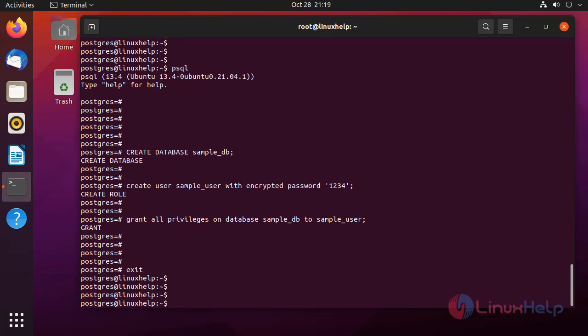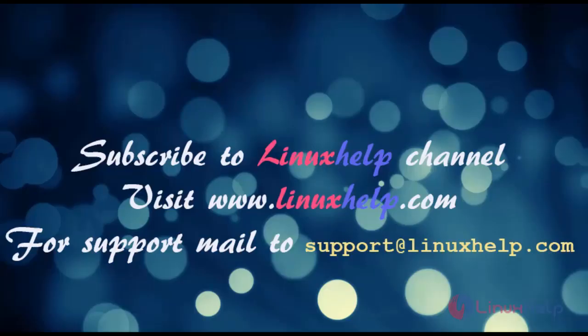This is how to install and create a user in PostgreSQL. Subscribe to linuxhelp channel, visit linuxhelp.com for support, or mail us to support at linuxhelp.com.